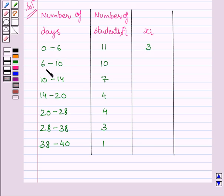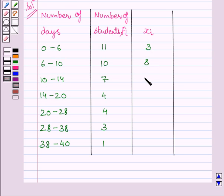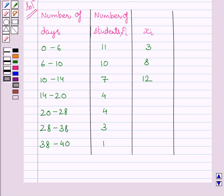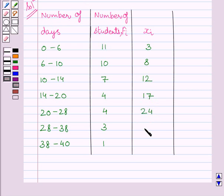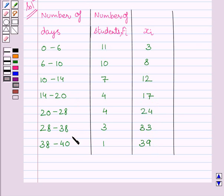Similarly, for this interval, class mark is equal to 8. For this interval, class mark is 12, and it is 17, 24, 33, and 39 for next 4 intervals.